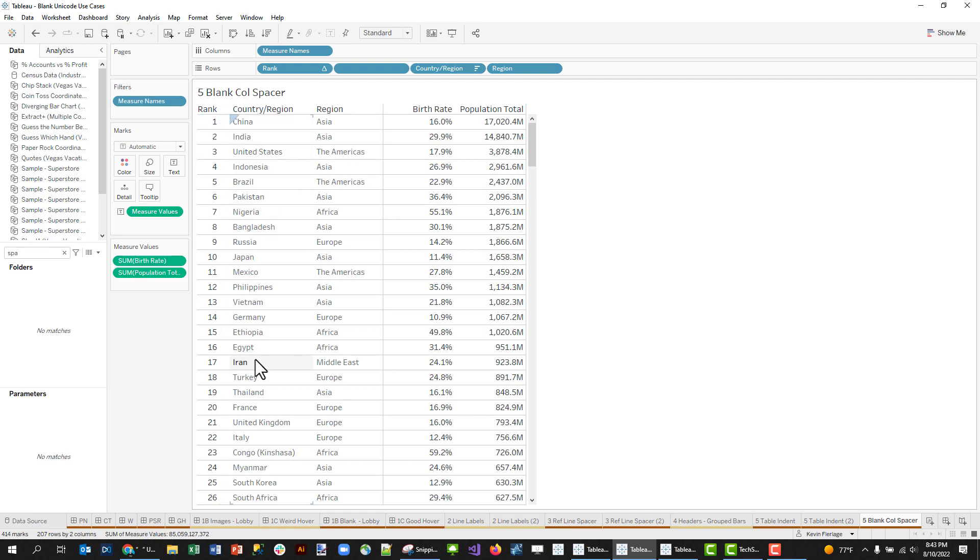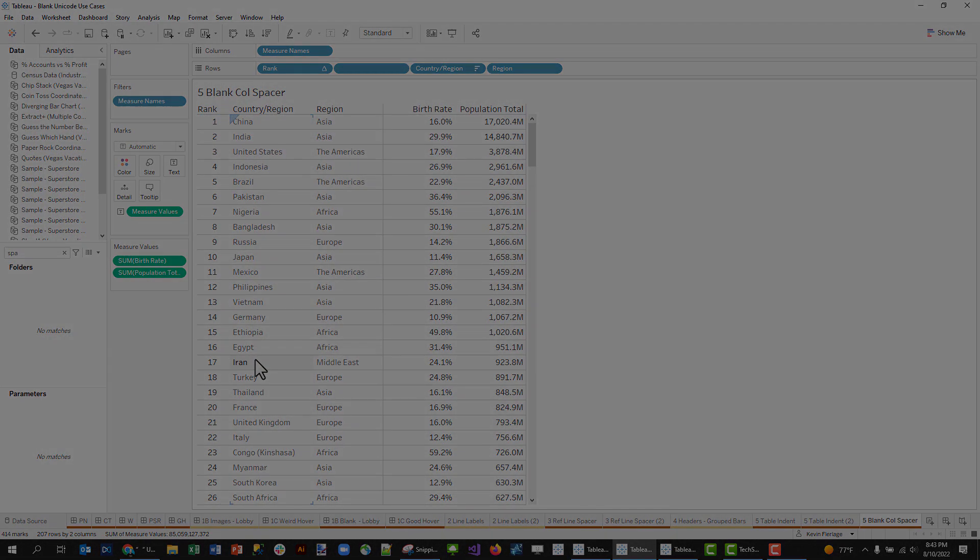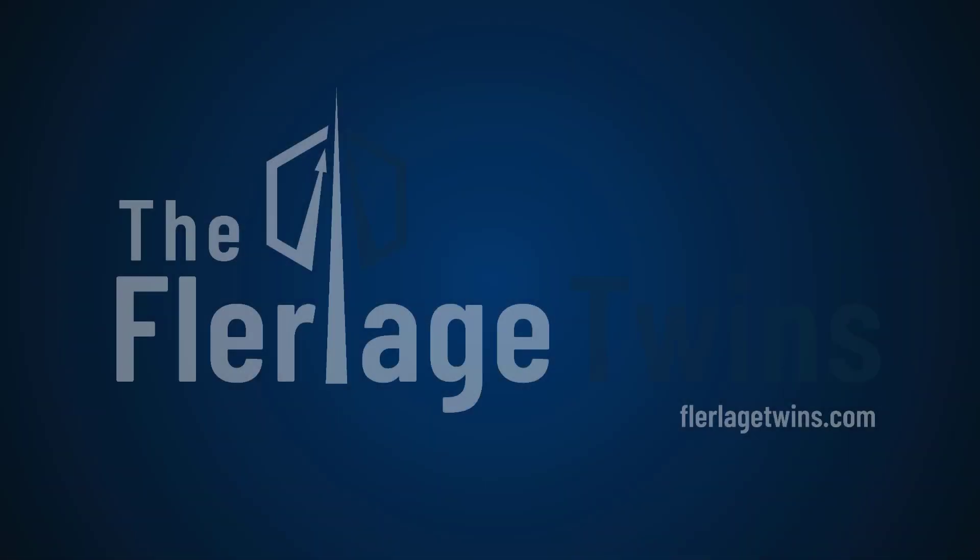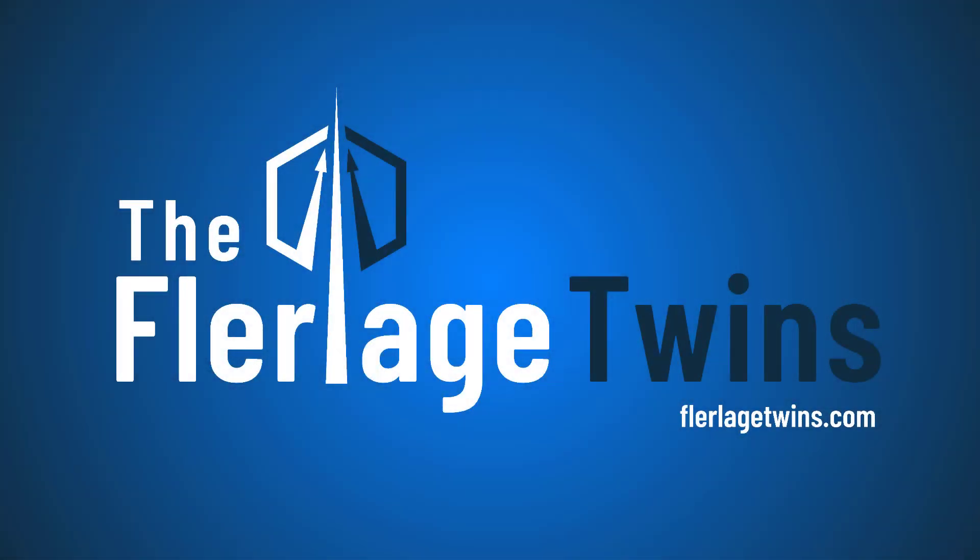All right, there you have it. Some really cool use cases for the blank Unicode character. For more Tableau-related content, check us out at FlerlageWins.com. Thanks.